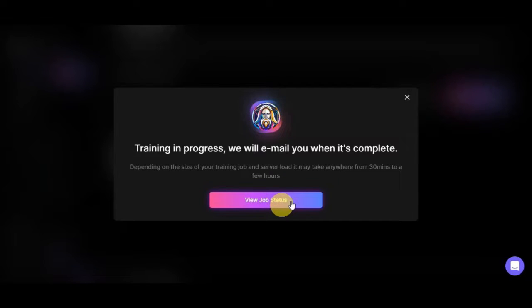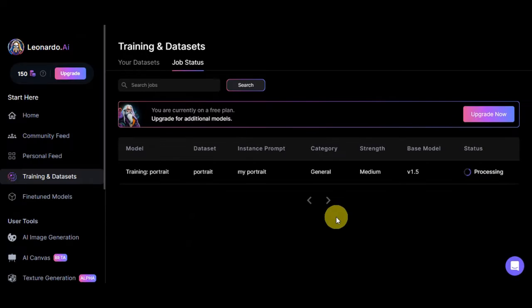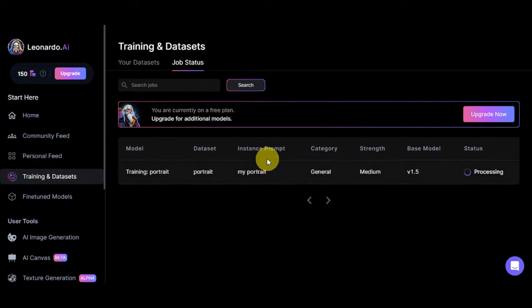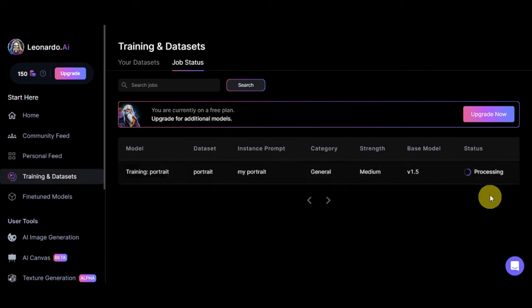Training is already in progress and they will email you when it is complete. The duration depends on the size of your training job and server load — it may take anywhere from 30 minutes to a few hours. Just click 'view job status' to check. As you can see, it is currently processing, showing the model, dataset, instance prompt, category, strength, and base model.